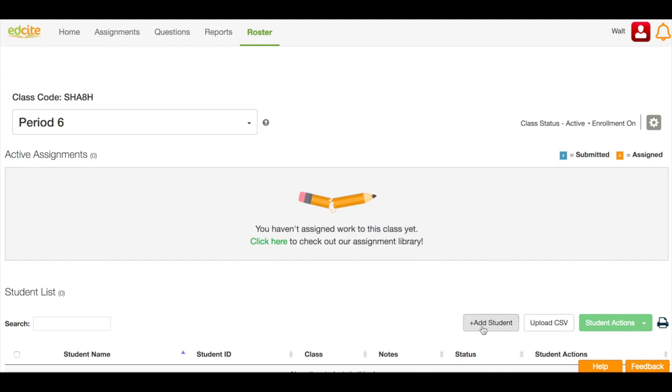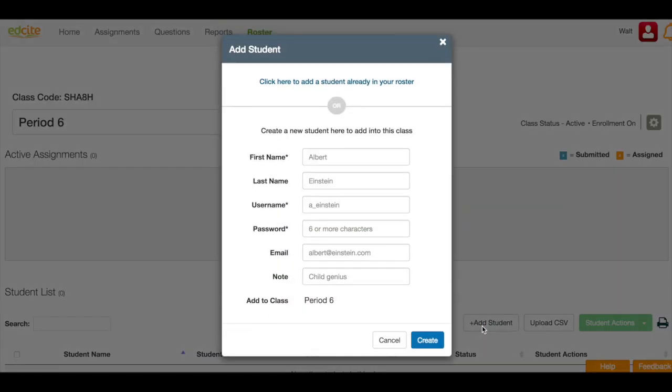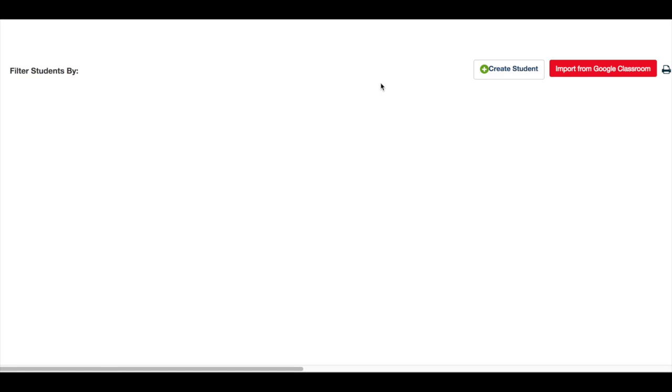I can click Add Students. And then I can either add a new student or I can click here to add students that are already in my roster.